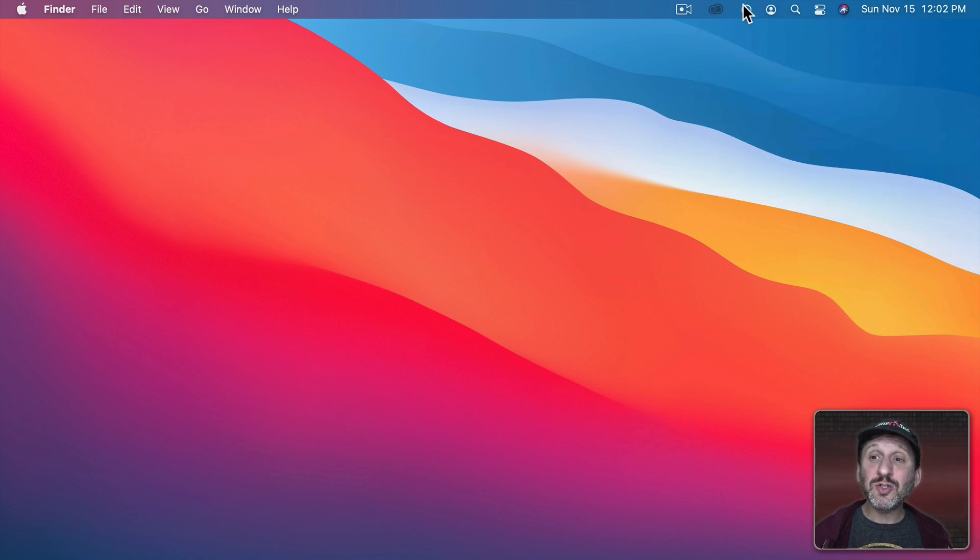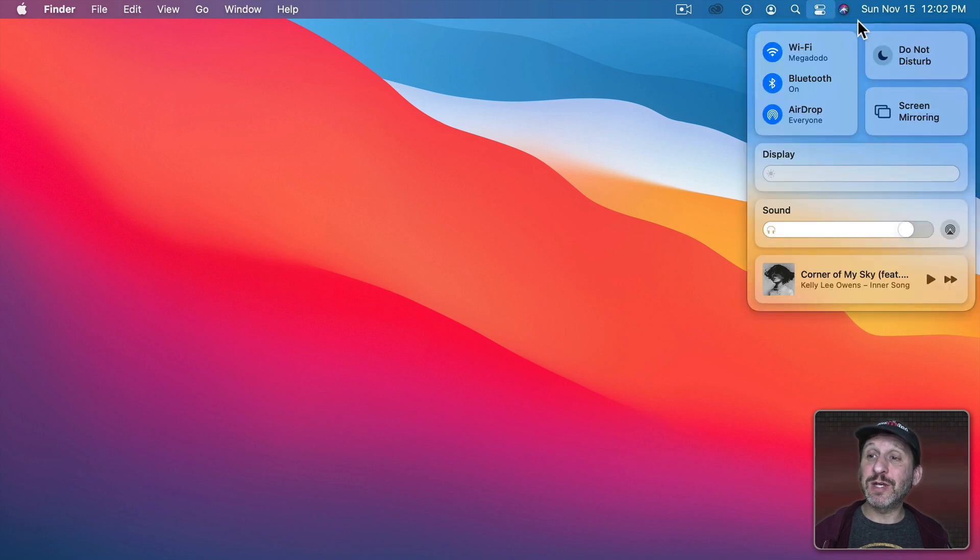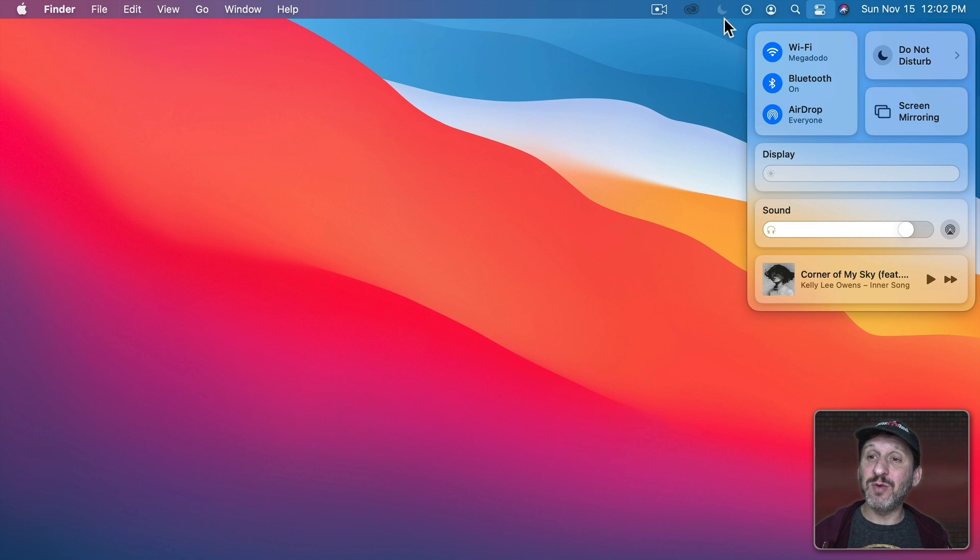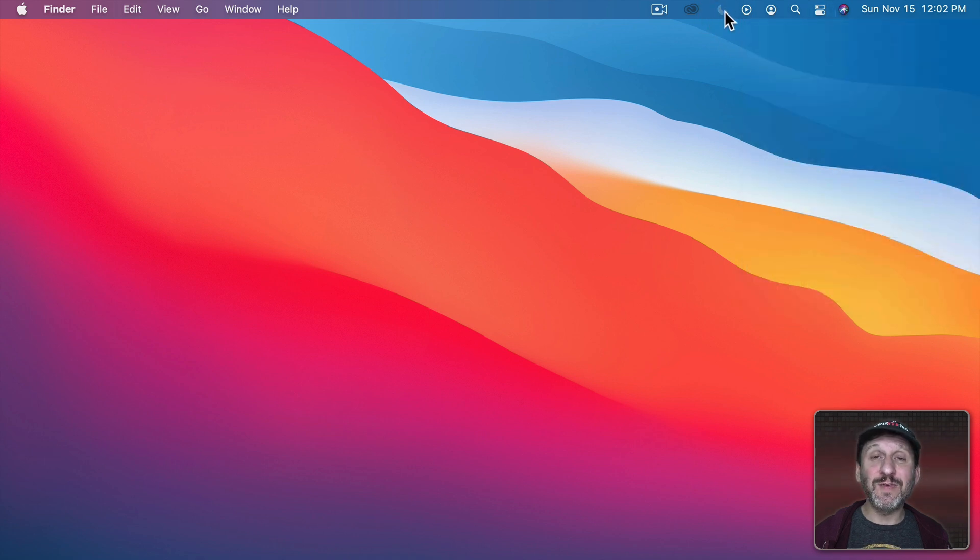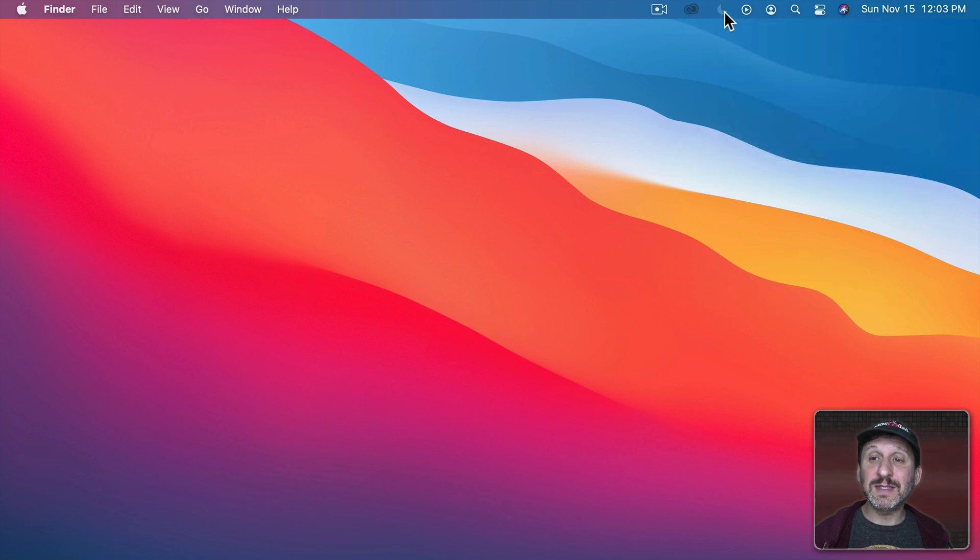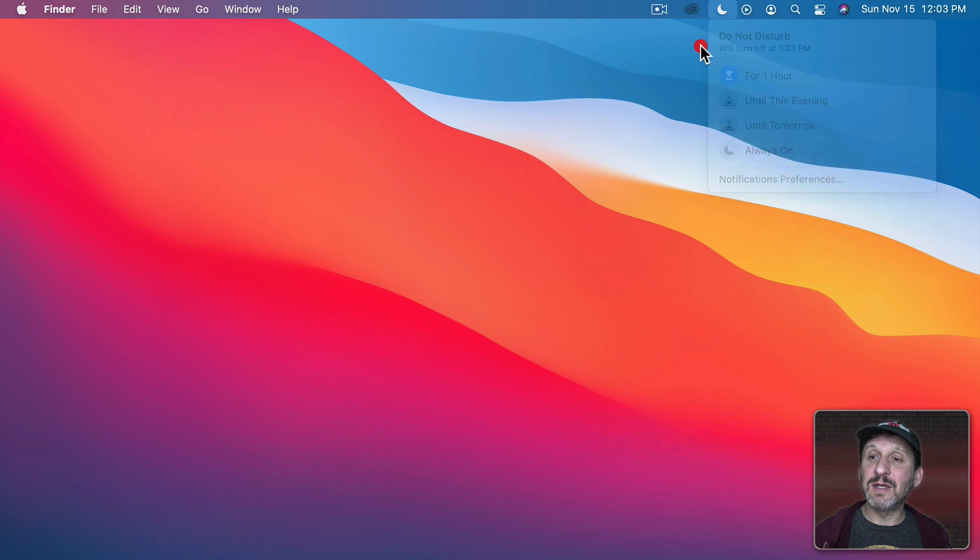You can also permanently add a Do Not Disturb indicator here in the Menu Bar by going into Control Center and dragging Do Not Disturb to where you want it in the Menu Bar. So now you've got this little moon here. You can click it to turn on Do Not Disturb or see its current status. Like it's off now and now you can see it's on.